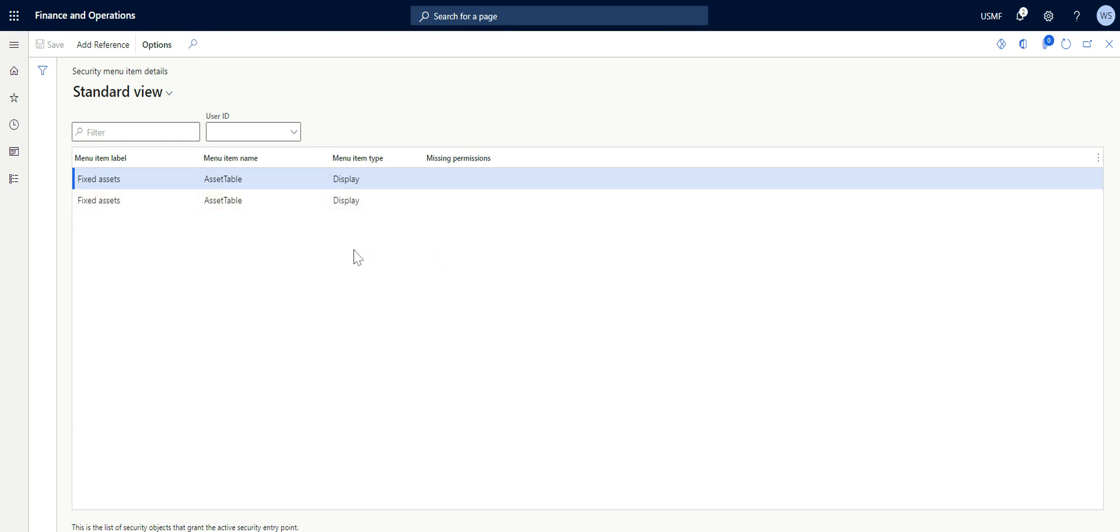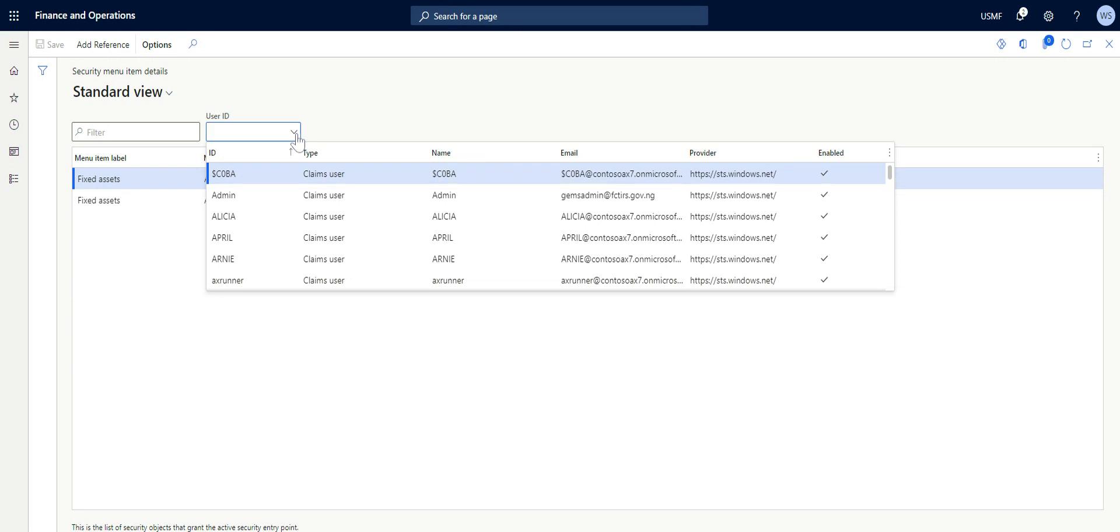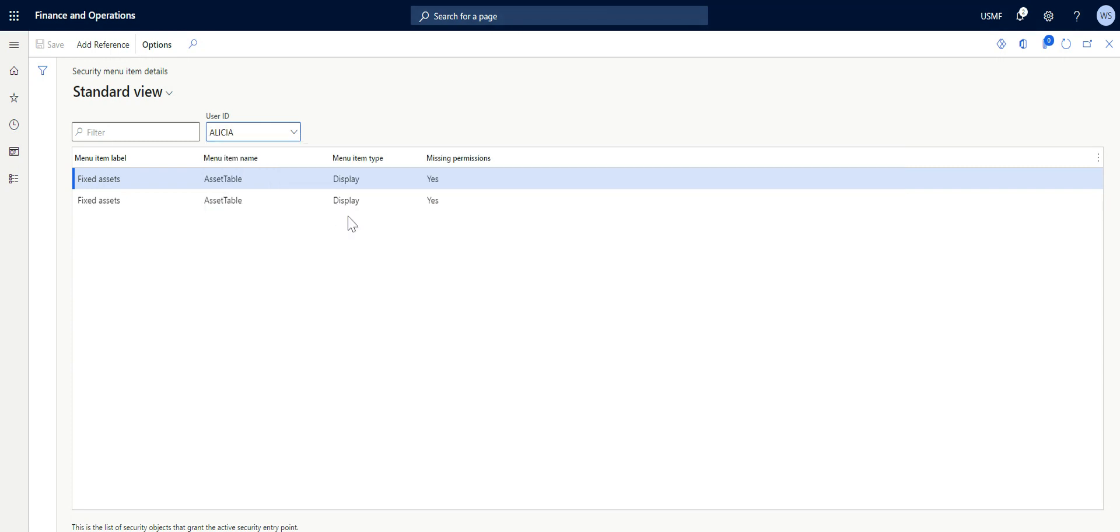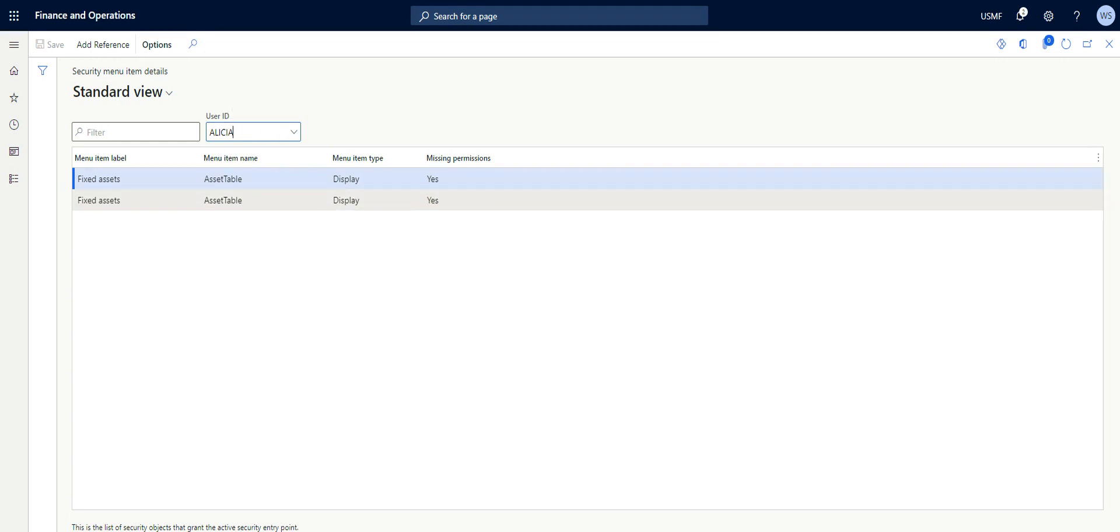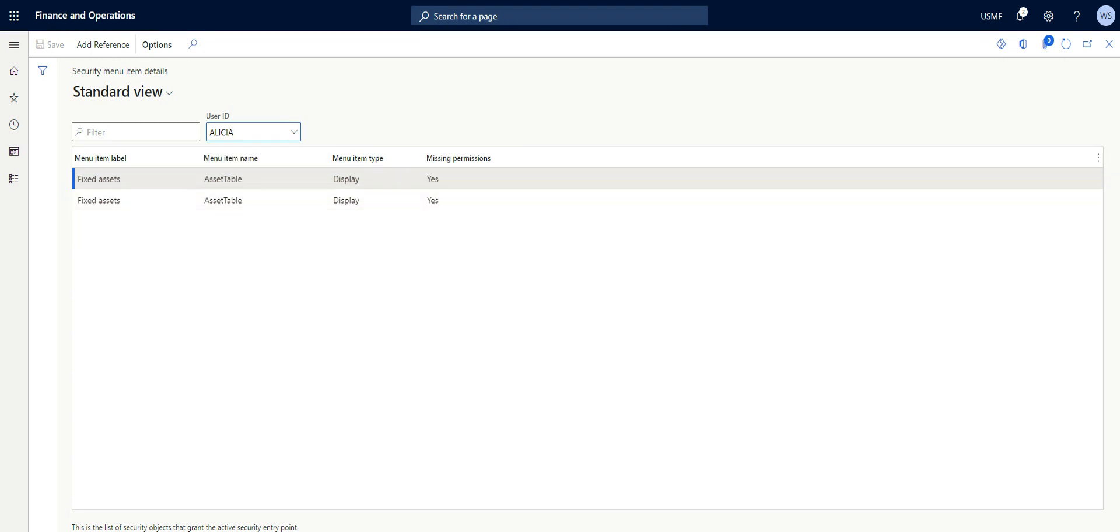So here it's telling me that the menu item required is accessible. On this page I can pick different users and the system will tell me if these users have access to this menu item or not. So for instance, on this dropdown I pick Alicia. Now this simply means that Alicia does not have the permission to create a fixed asset.